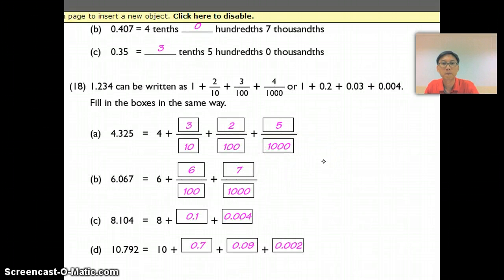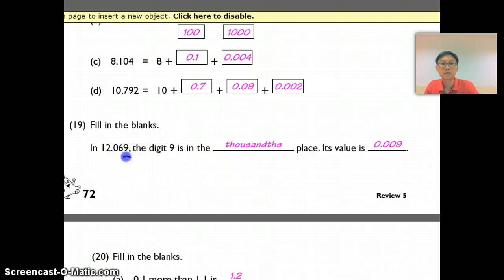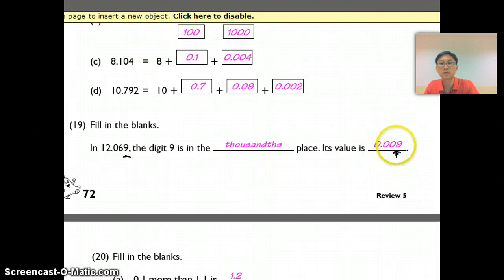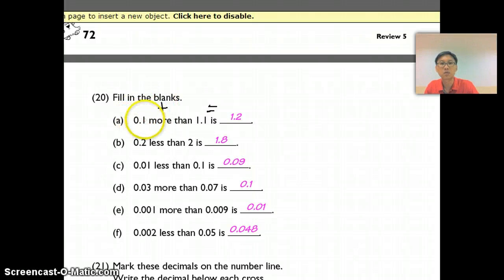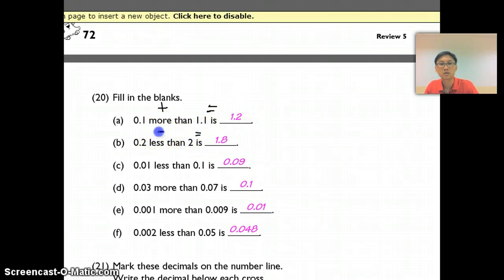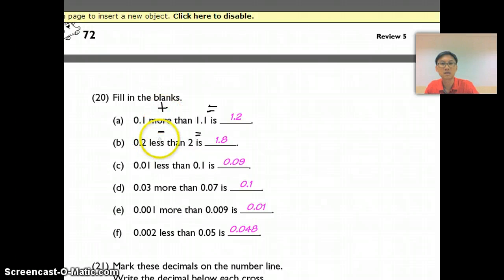For Question 19, digit 9 is in the thousandths place, so value is 0.009. Always check that your number is in the correct place — even for value, the digit must be in the right place. For Question 20, the equal sign can mean more than (plus) or less than (minus). So 0.1 plus 1.1 is 1.2, and 2 minus 0.2 is 1.8. Convert the sign to an equal sign, then add if more than, subtract if less than.